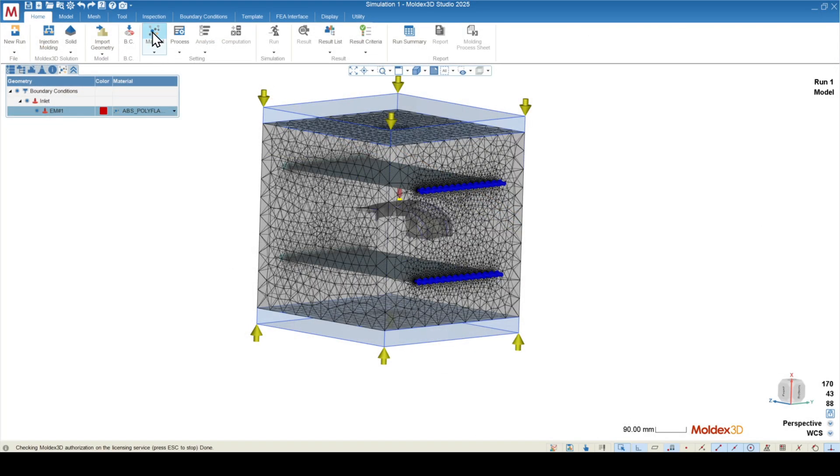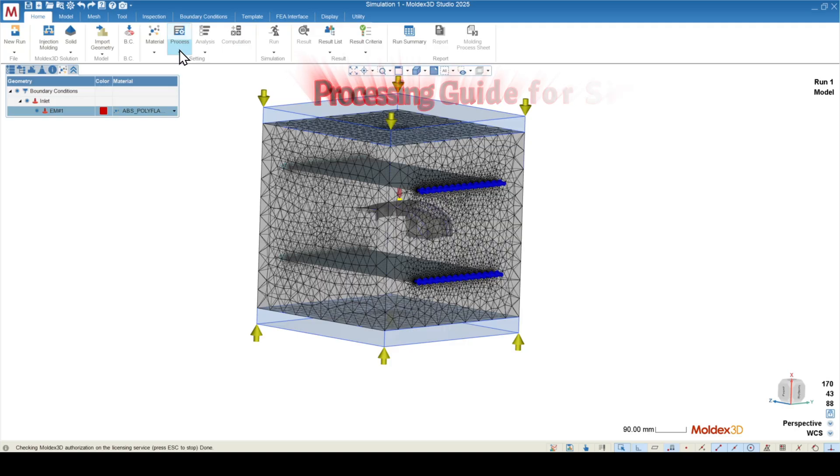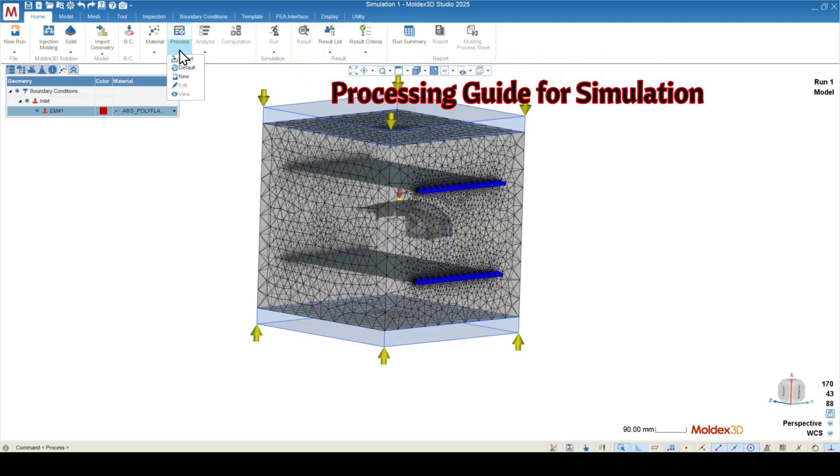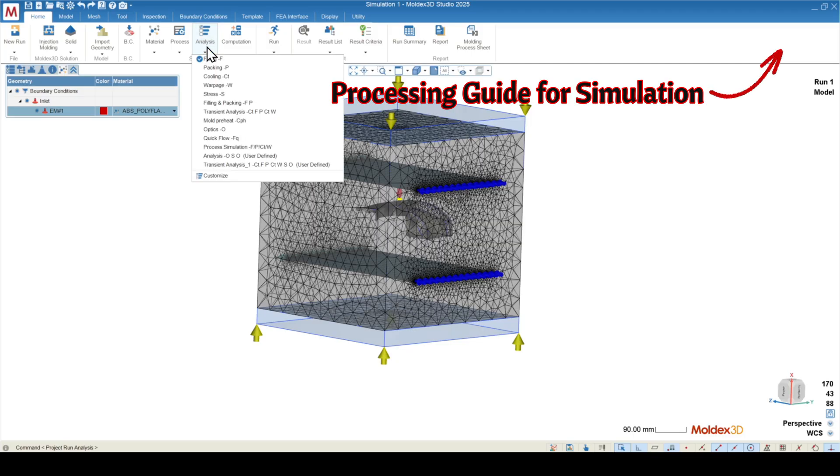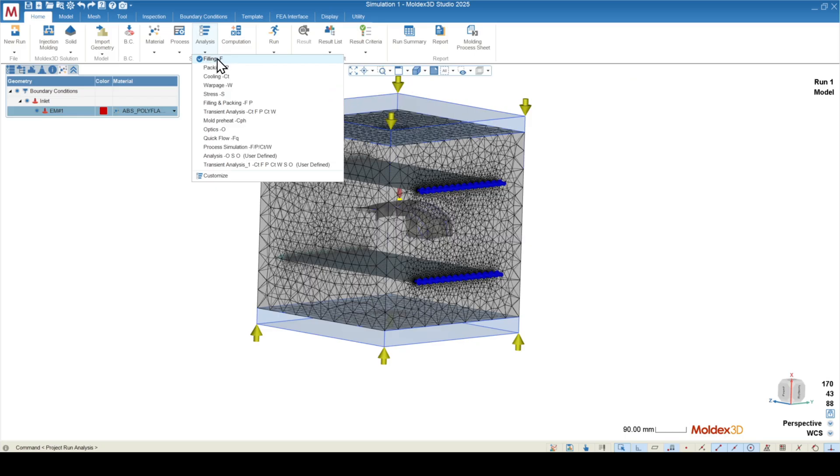Now that the material has been selected, we have the availability to define a process. We have a video going over the process breakdown, so for the time being, I'm just going to use the default process here. Once the process is established, we can use the analysis drop down to select what analysis sequence we'd like to use. For a typical filling analysis, you can use the filling option, which is selected by default here. If you want filling and packing, that option is available a little bit further down.